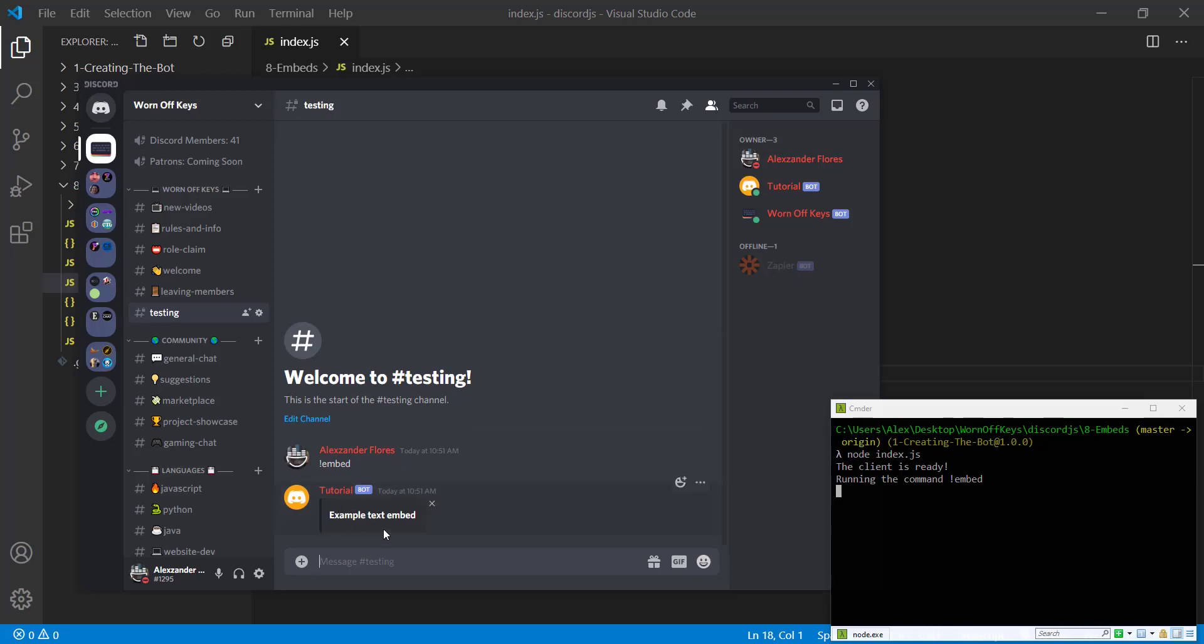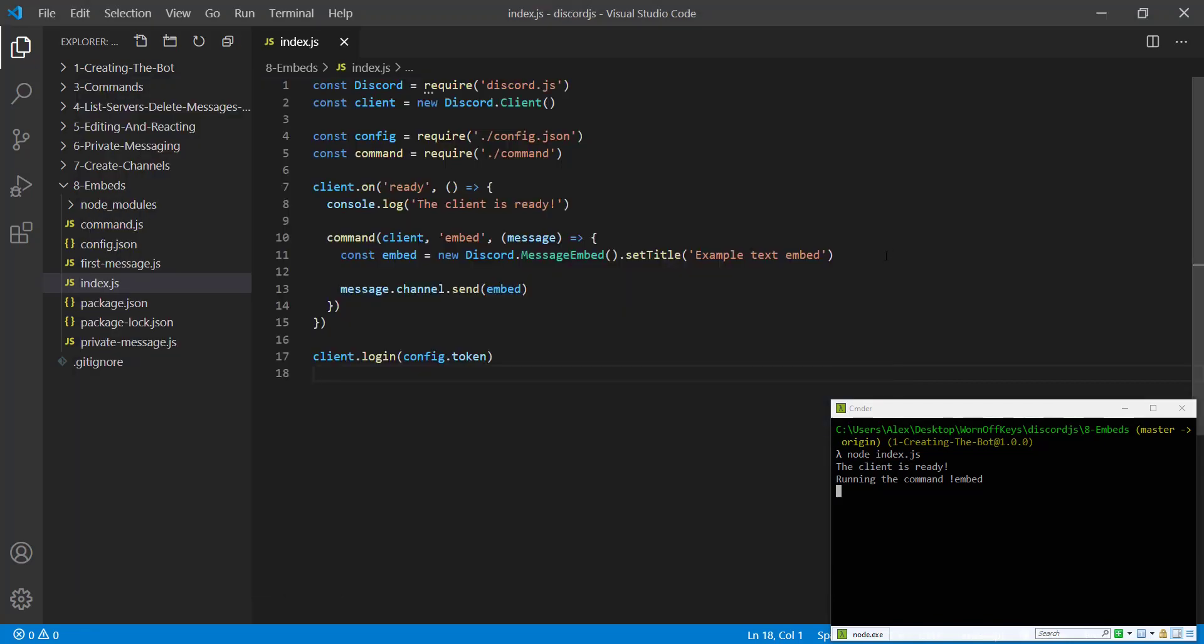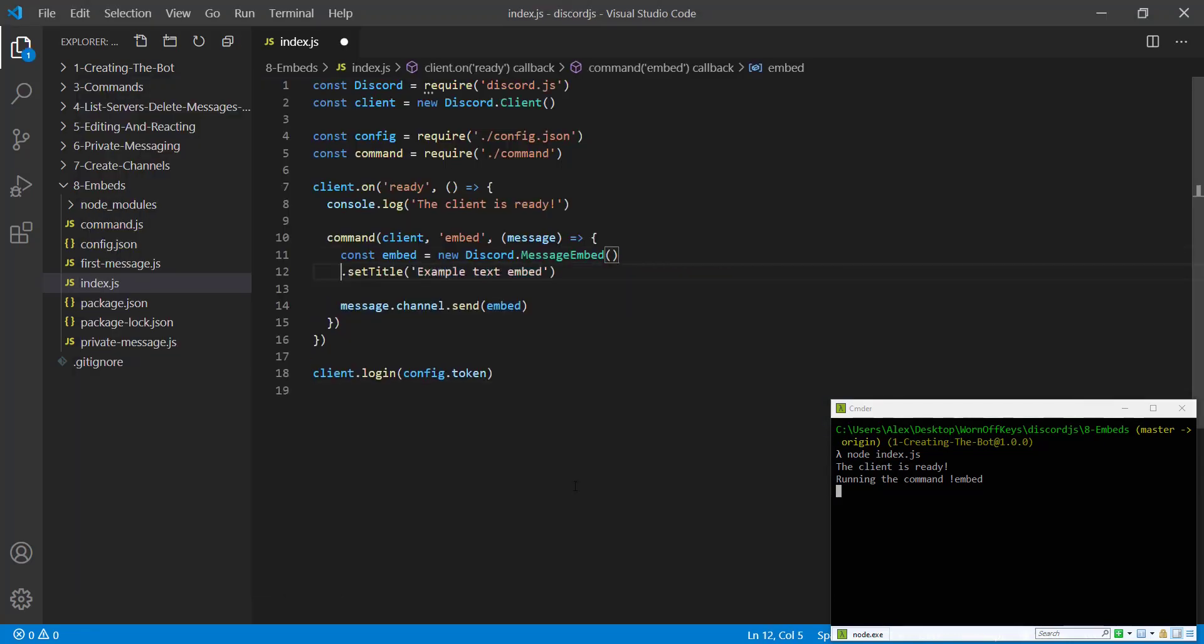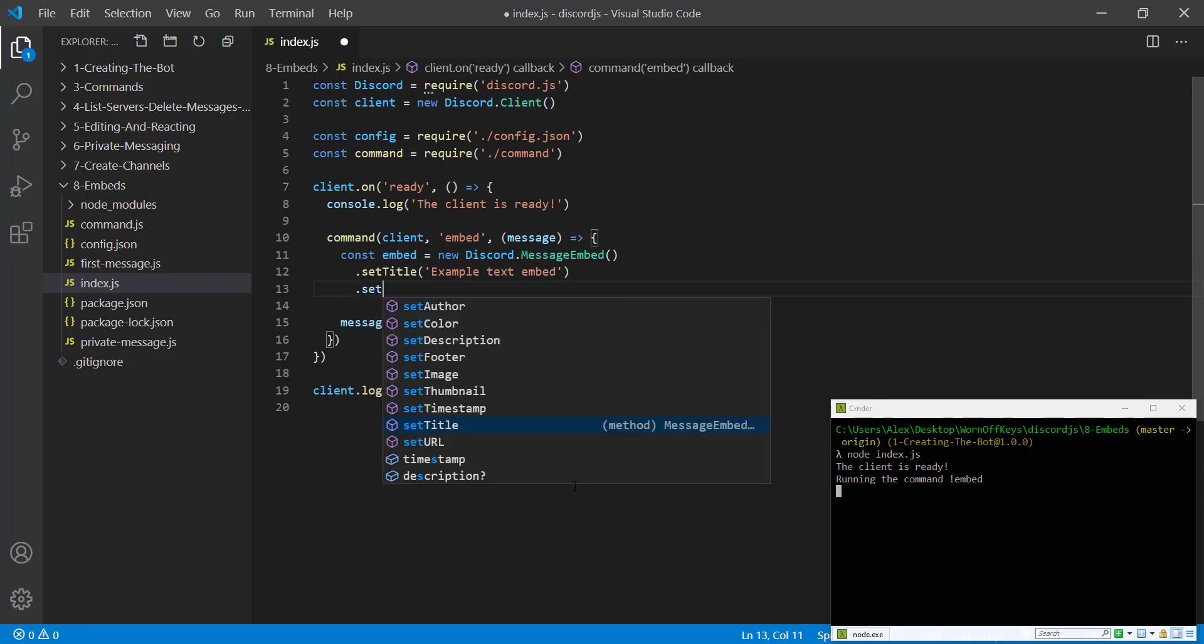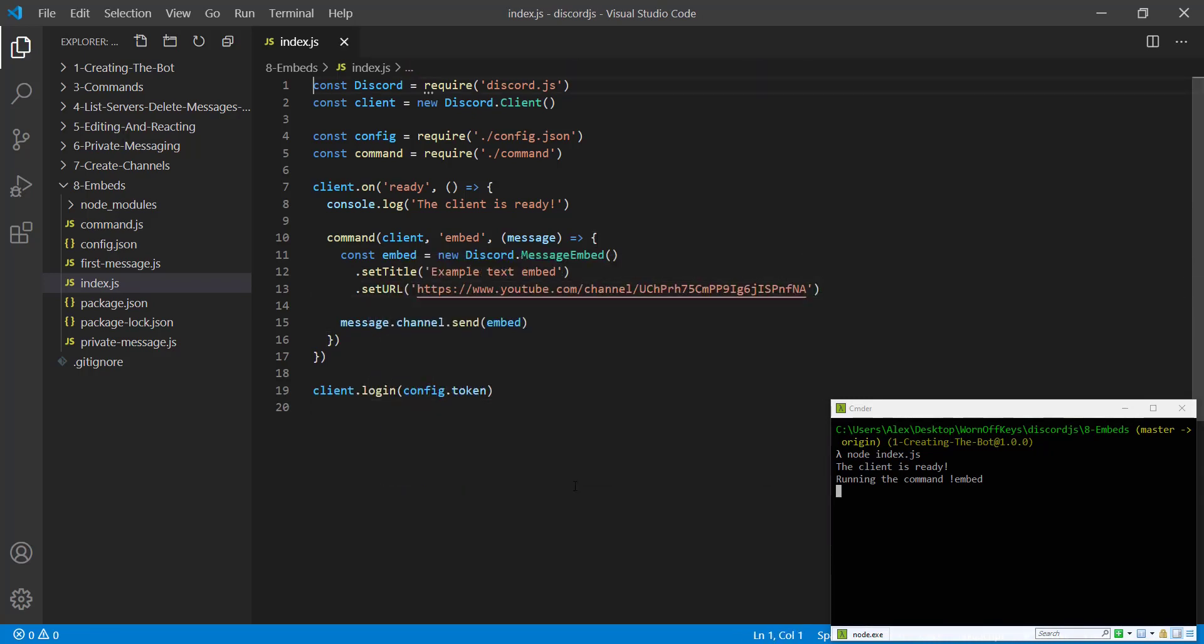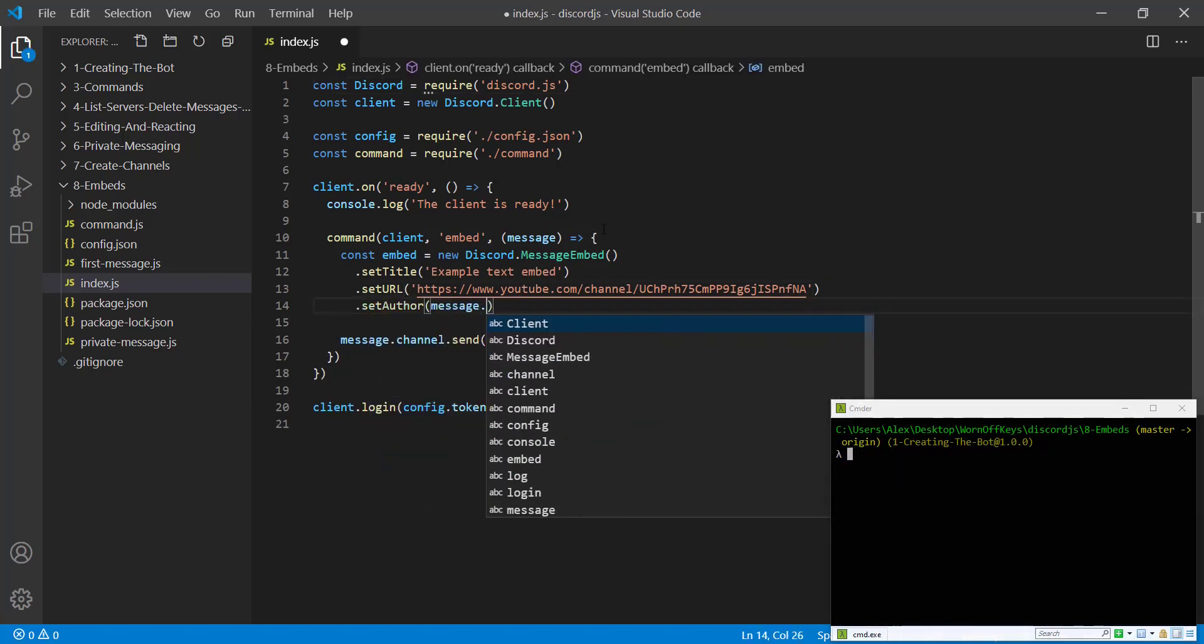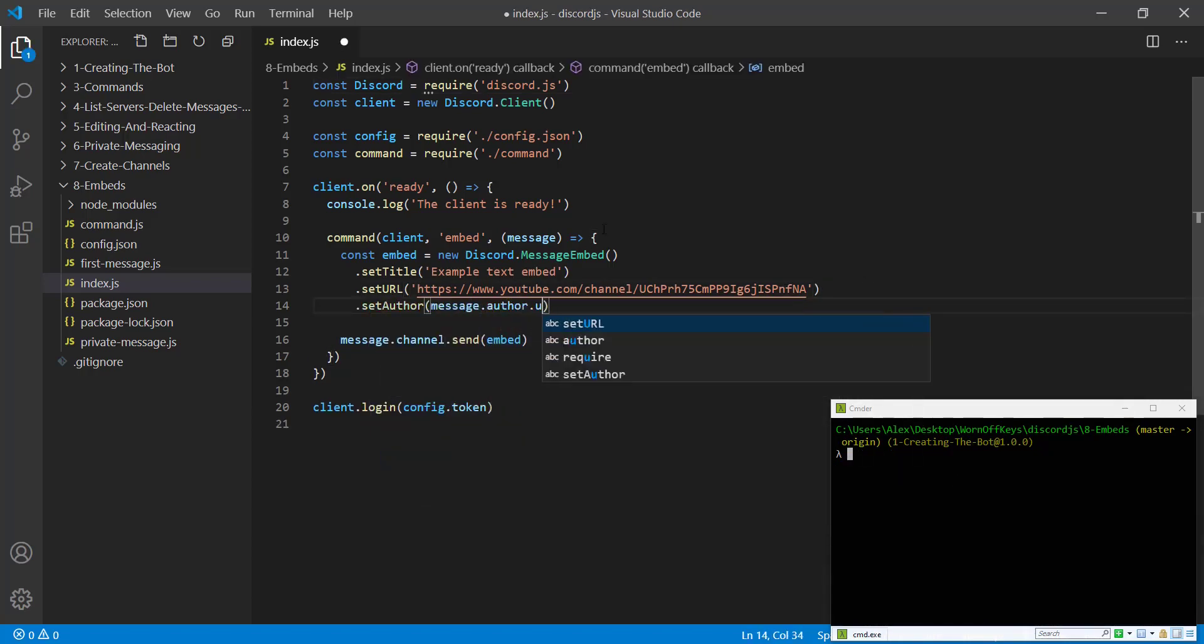We're going to add more to it. However, it shows that it's somewhat working, so we can delete these two. If we go back, I'm then going to put this onto its own line again. We're going to set a URL and this will be the worn off keys YouTube channel link. We're also going to set an author. We're going to use a message dot author dot username.